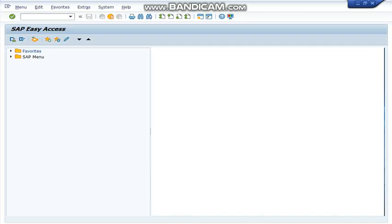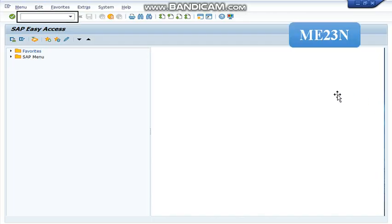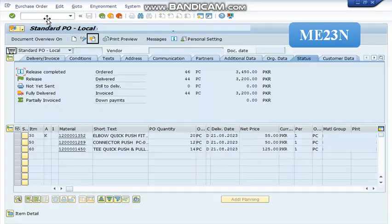First step is to use SAP transaction code ME23N. In this command field, we are going to write ME23N and press enter. This is the display of ME23N.